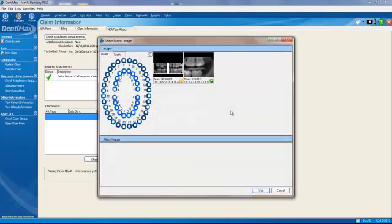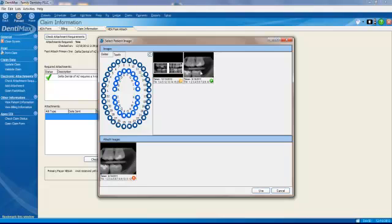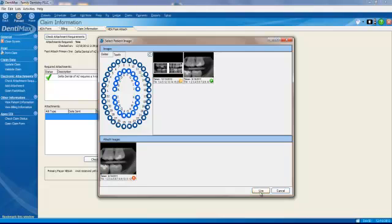And here they are. We can, if you want, just click on the attachment we want to do. Maybe just double click it. It puts it right there. We'll click on Use.